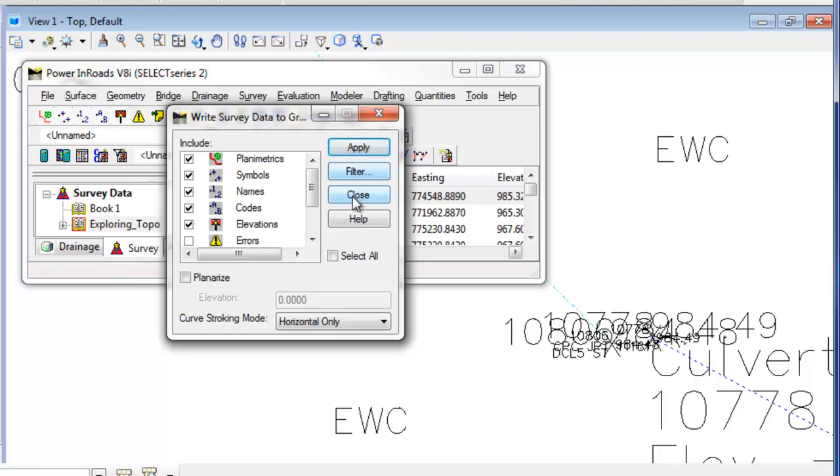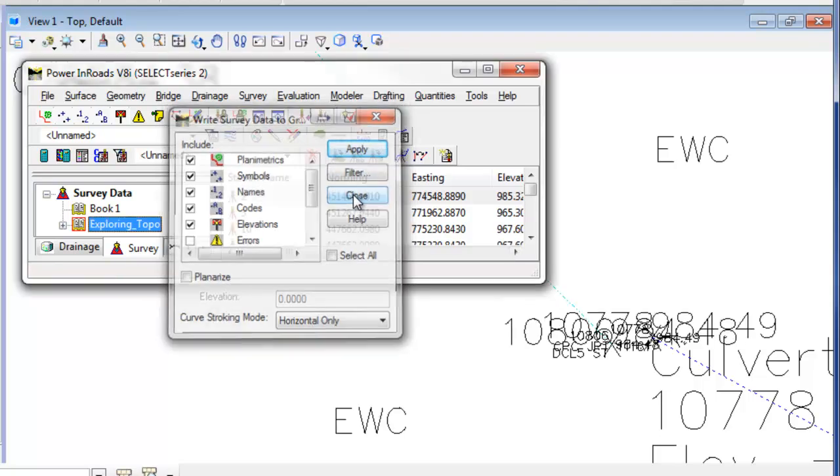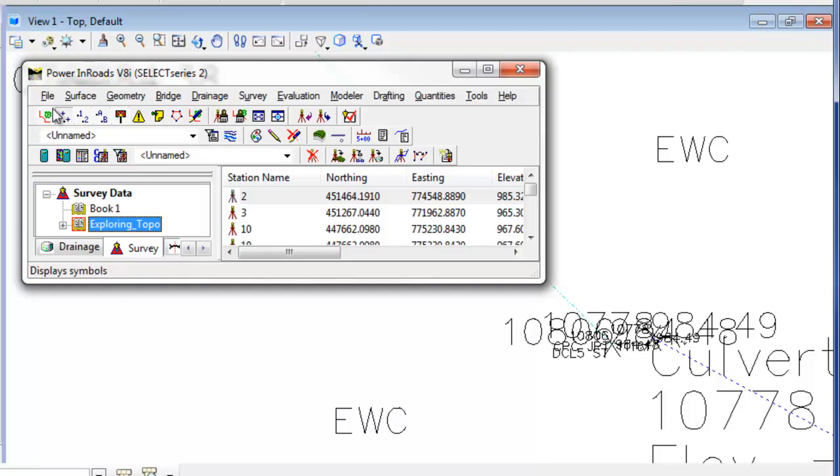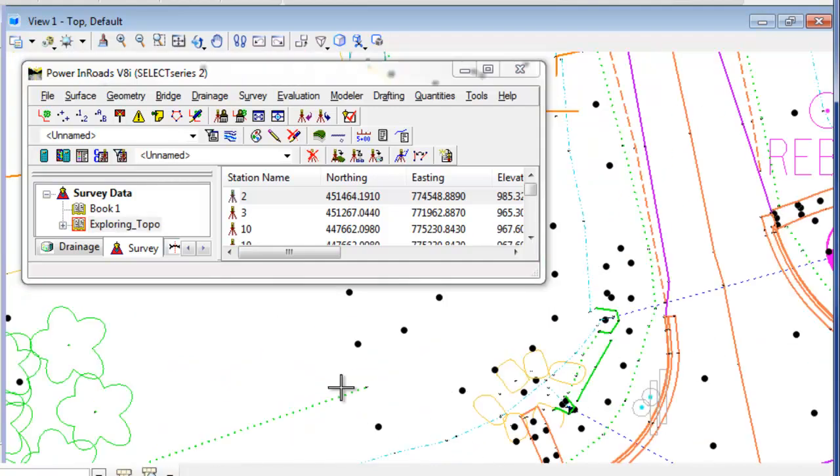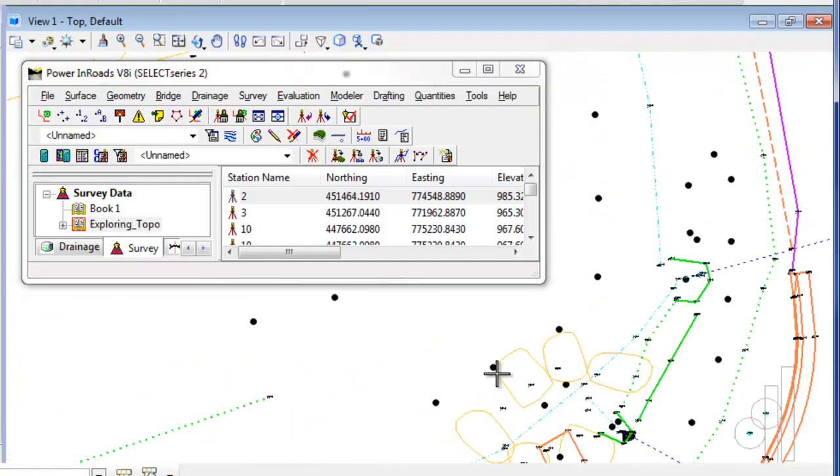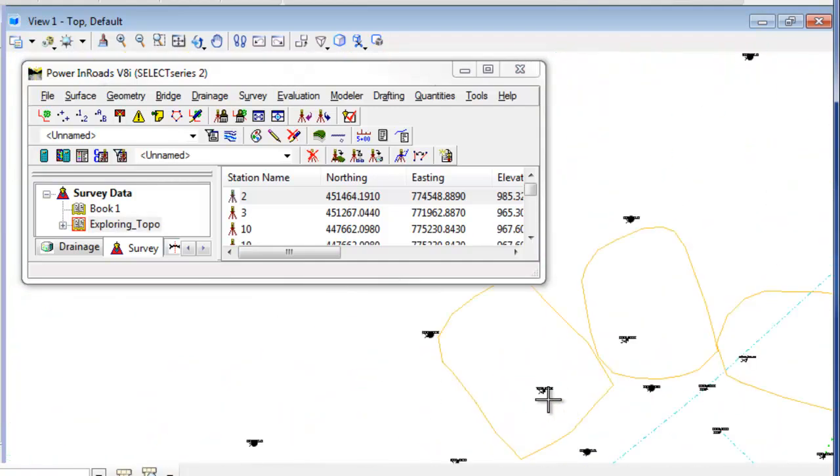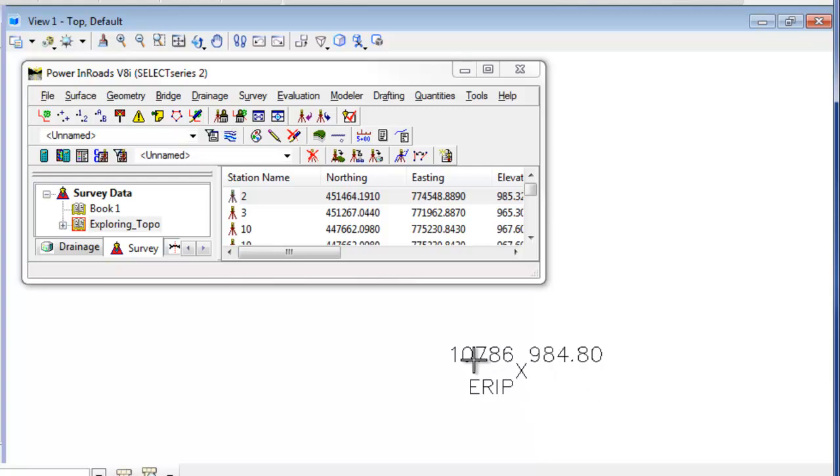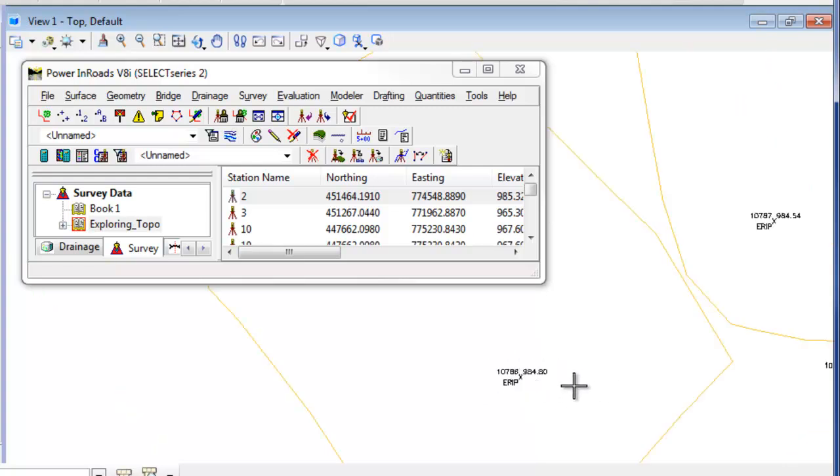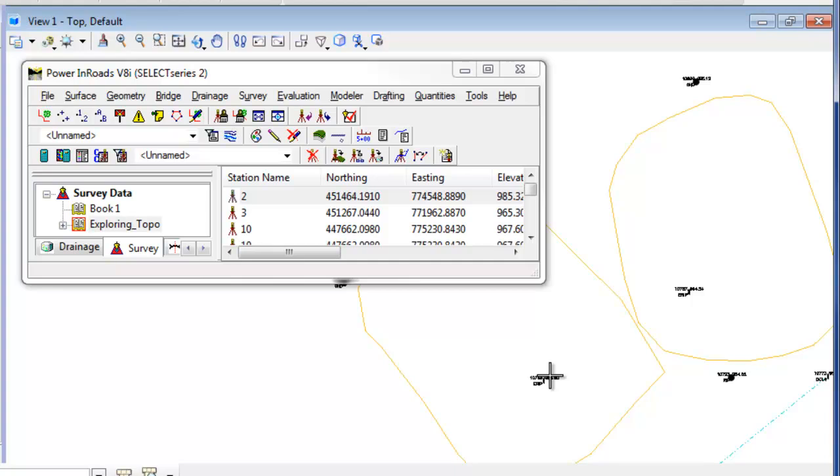So now if I hit close and turn off the planimetrics so I can actually see what's in my CAD file and zoom out a little bit. As you can see, if I zoom really tight in on these points, they're very, very small. I've got the point number, elevation code here, but it's too small to actually be usable if you want to share this with your design team.